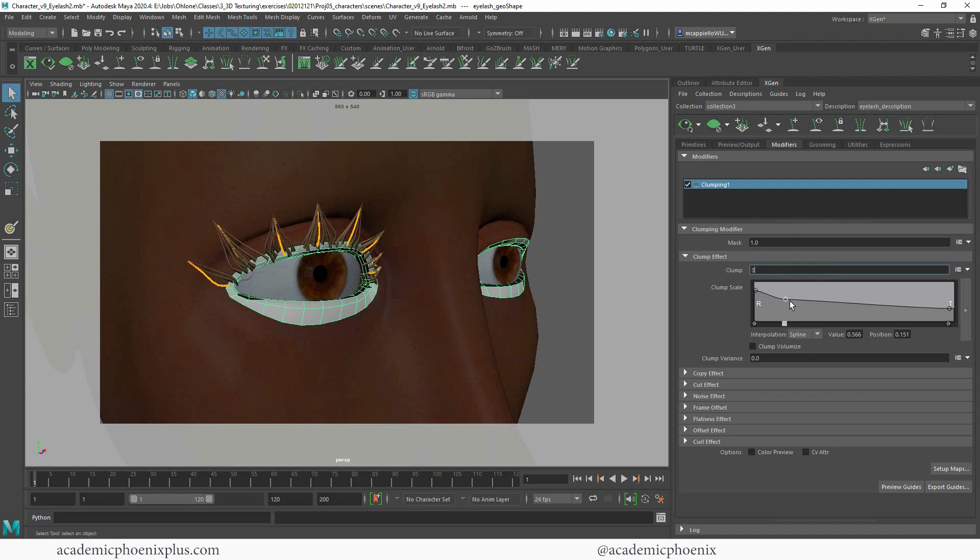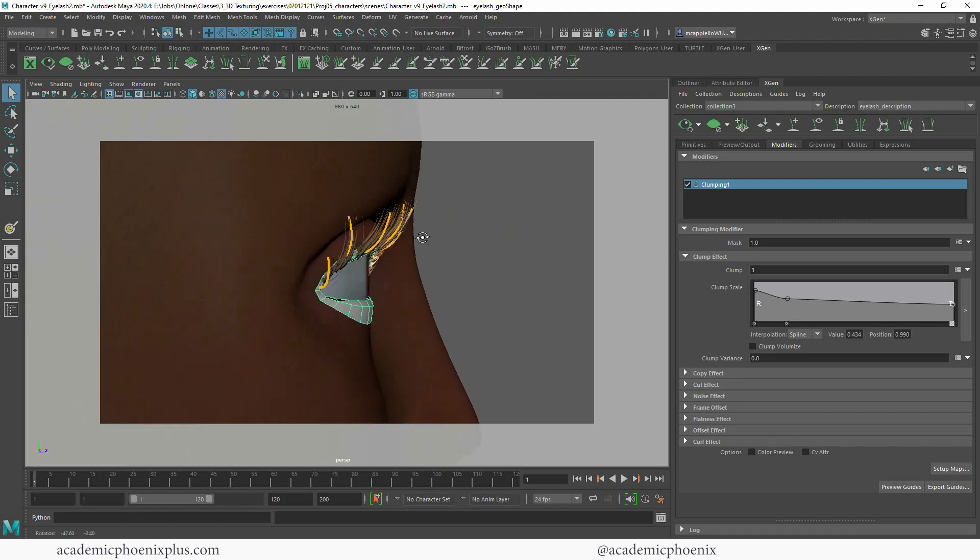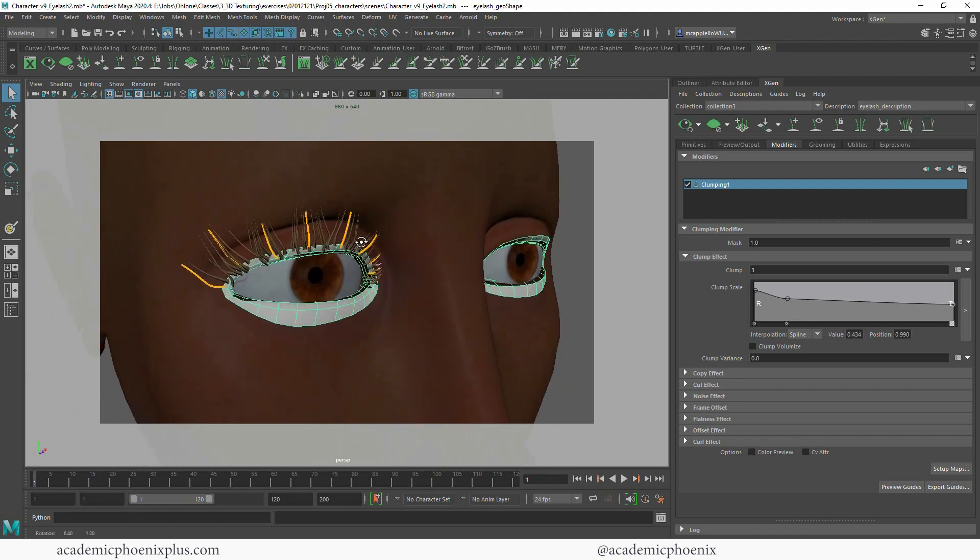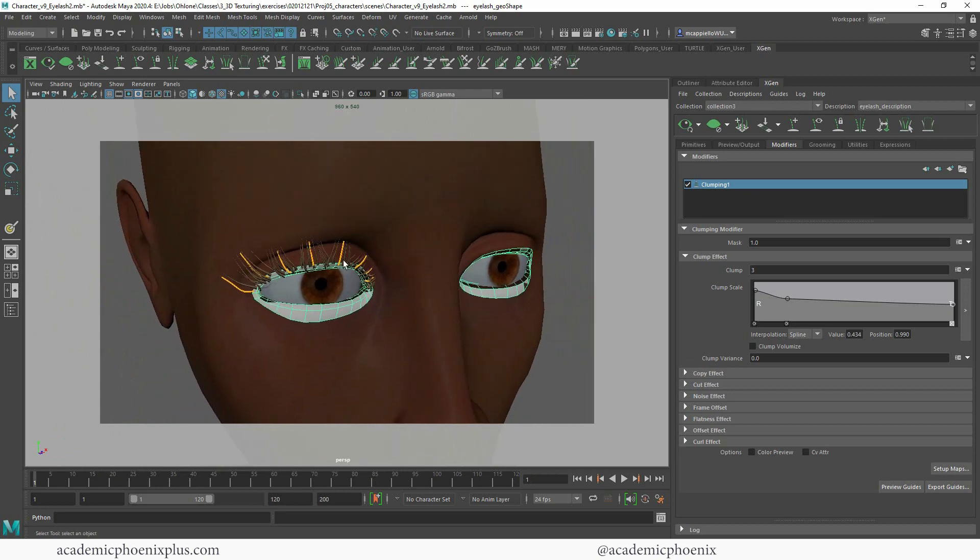You can increase the clump again this way, which is a little much, but at least you can control it a little bit more. So this gives you a little bit more of that realistic clumping look.